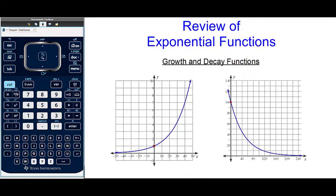Hello, SISD High School of Math students. In this lesson in our Remote Learning Academy, we will be reviewing exponential functions.